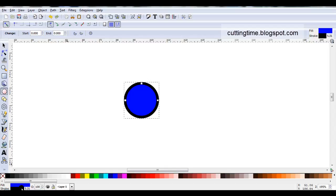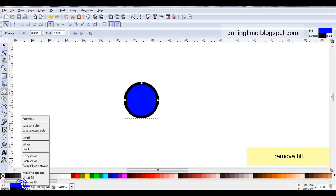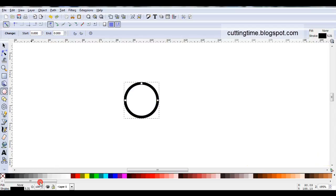Now when I'm creating designs like this I prefer to work with just a stroke line and no fill. So I'm just coming back to fill, I'm just going to right click on the colour, I get some more options, I'm going to take the one at the bottom which is remove fill.